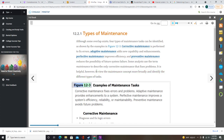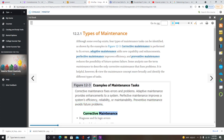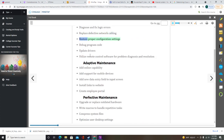Corrective maintenance fixes errors and problems. Adaptive maintenance provides enhancements to a system. Perfective maintenance improves a system's efficiency, reliability, or maintainability. Preventive maintenance avoids future problems. Examples of corrective maintenance include diagnosing and fixing logic errors, replacing defective network cabling, restoring proper configuration settings, debugging program code, updating drivers, and utilizing remote control software for problem diagnosis and resolution.